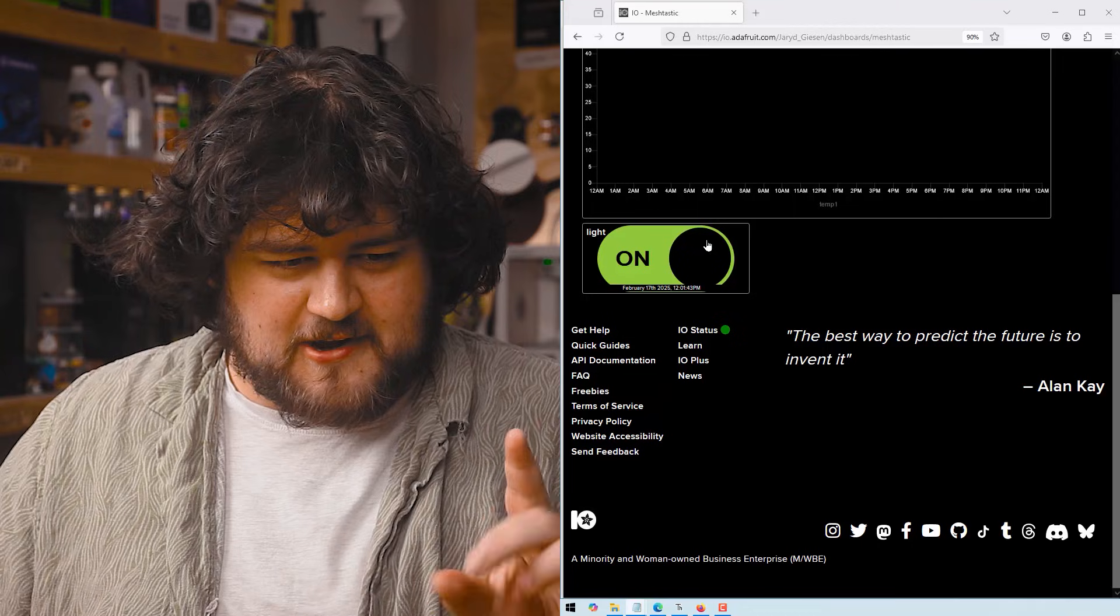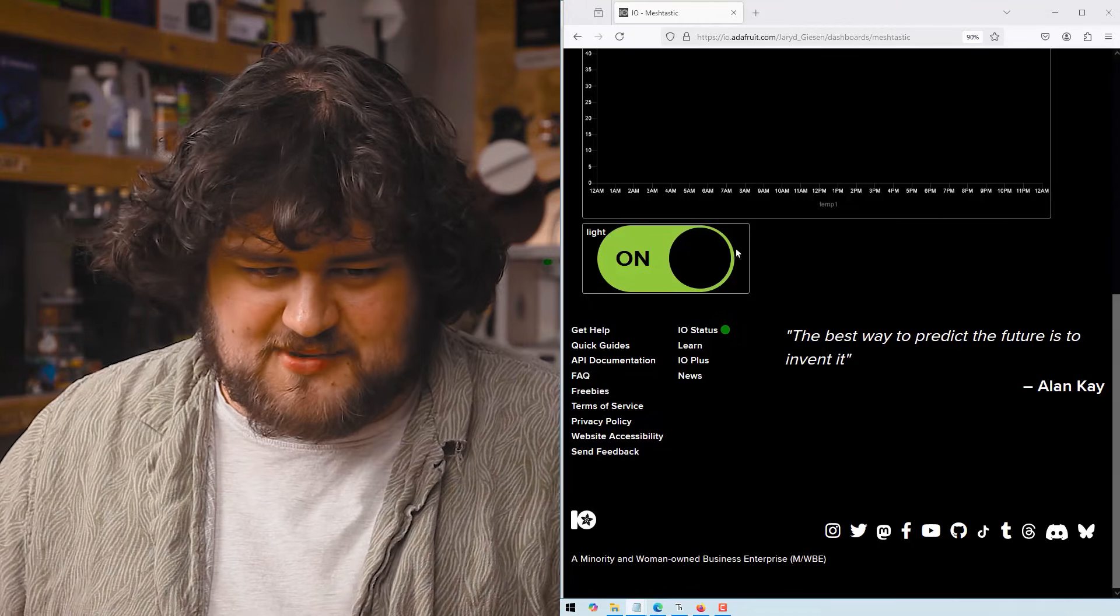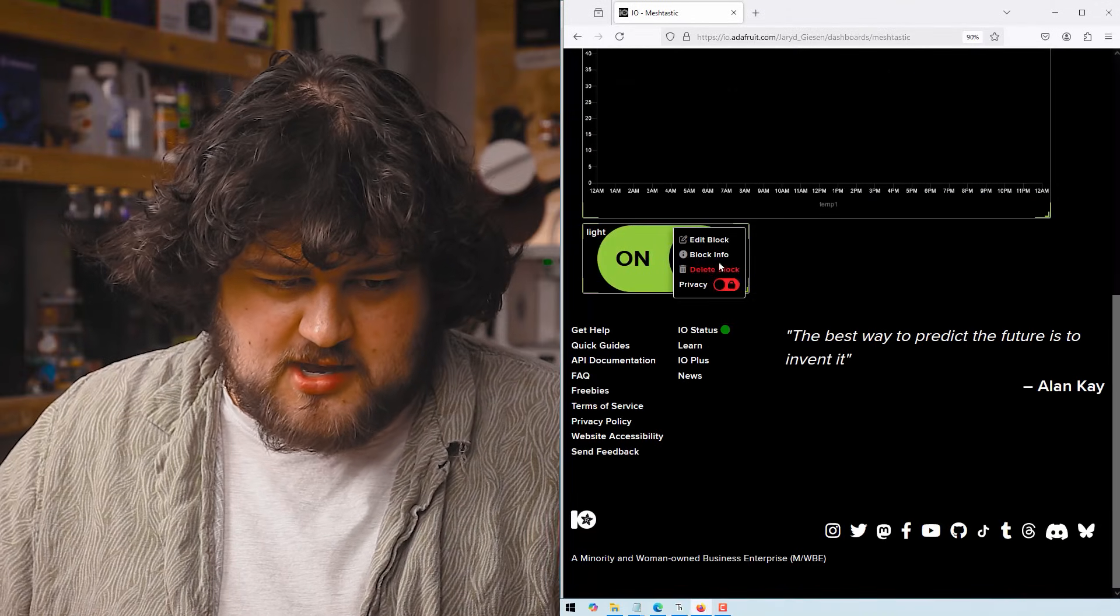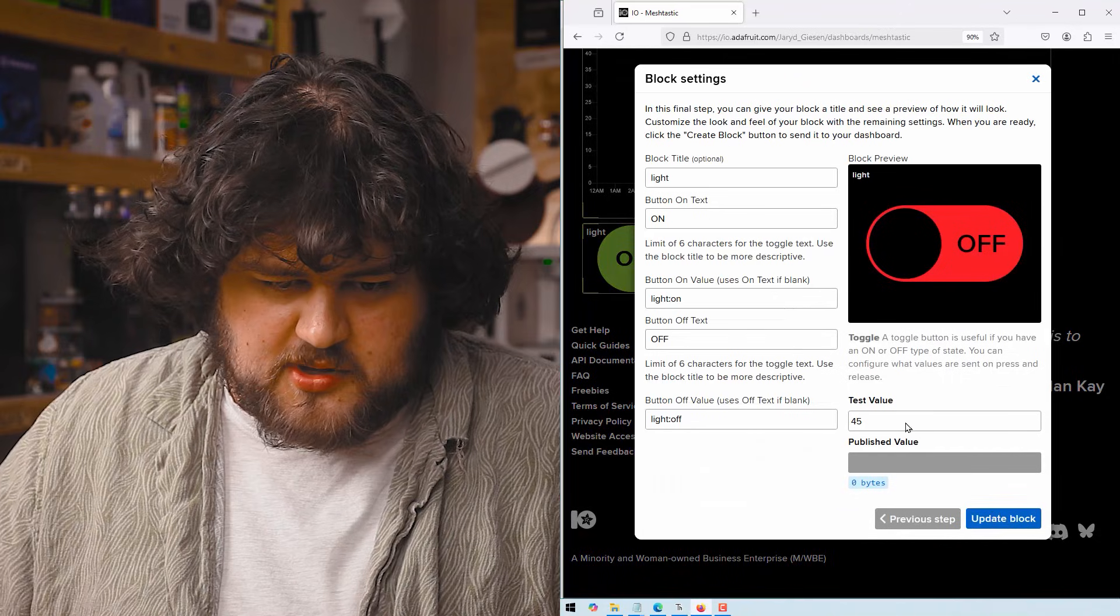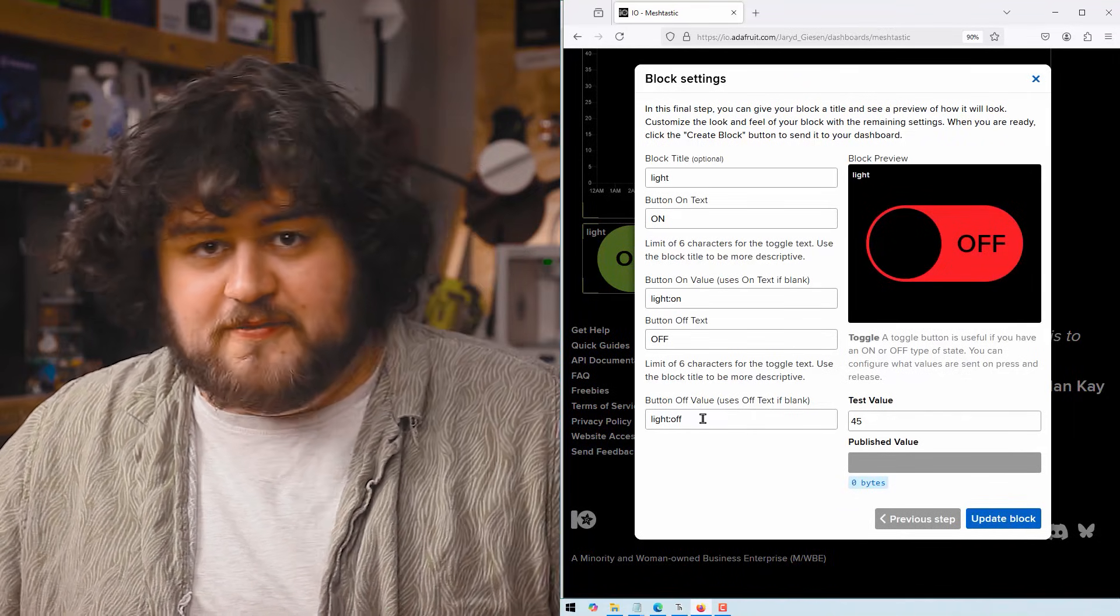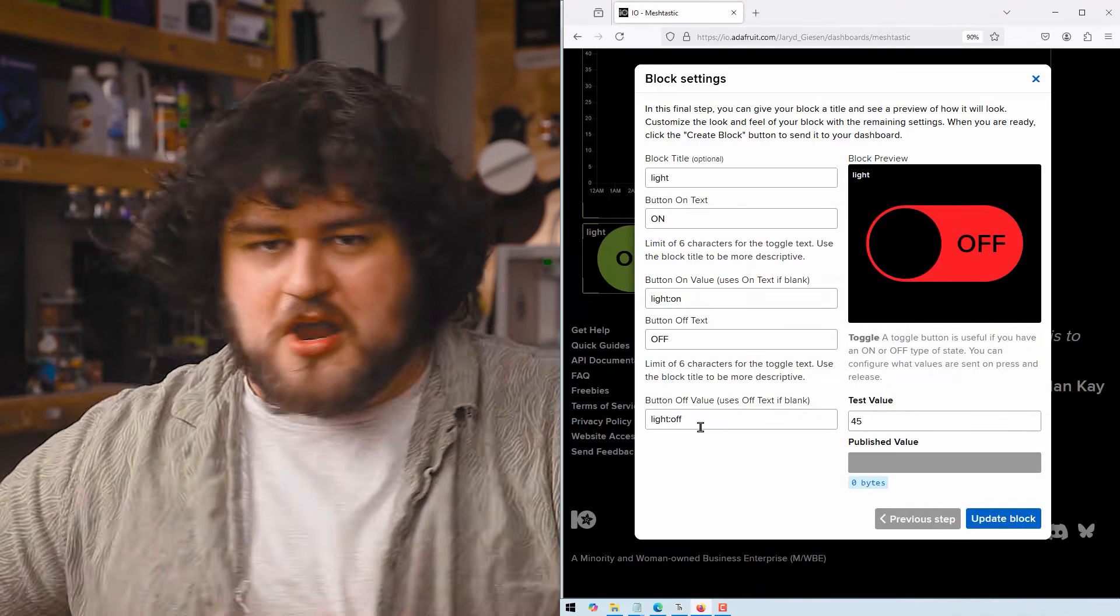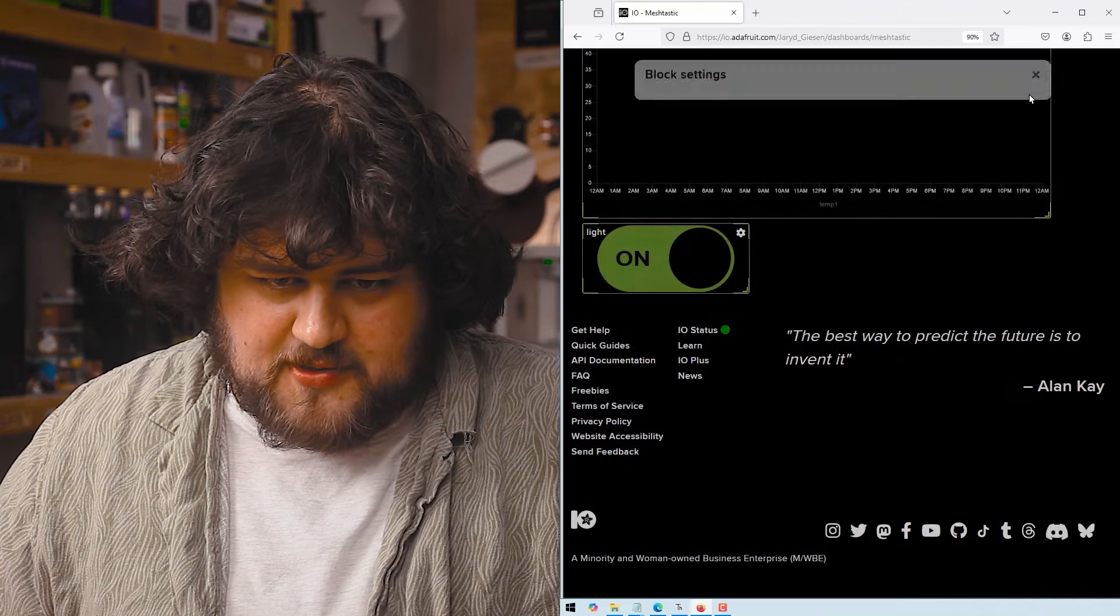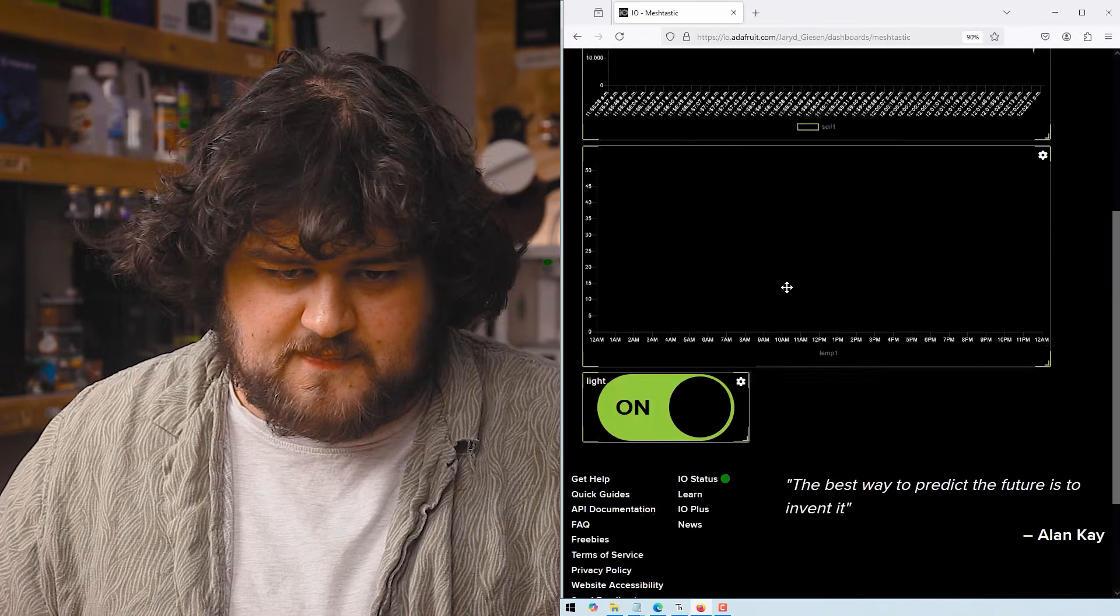And then in our dashboard, I've just gone ahead and created a button just to test, to see what's going on. And if we go into settings, we can see how we've configured this block. You can see that when the button is on, it's going to send light on. And when it's off, it's going to send light off exactly in that same format that we've been doing so far. And you should change it to match whatever format you're using.